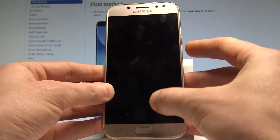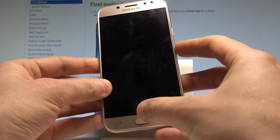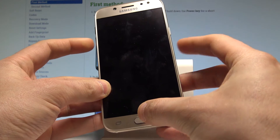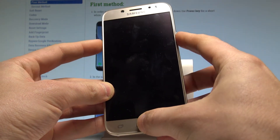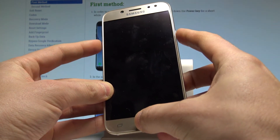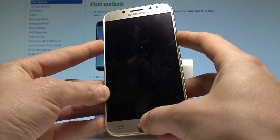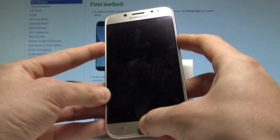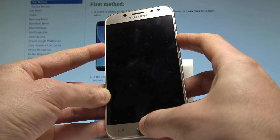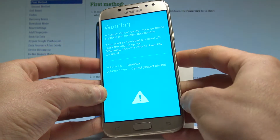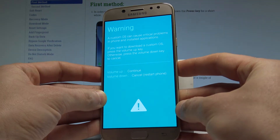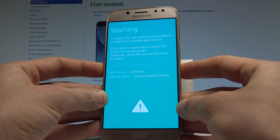Afterwards, let's use the following combination of keys: power key, home button, and volume down. Hold down these three keys together for a couple of seconds, keep holding them, and release all keys as soon as the warning pops up.